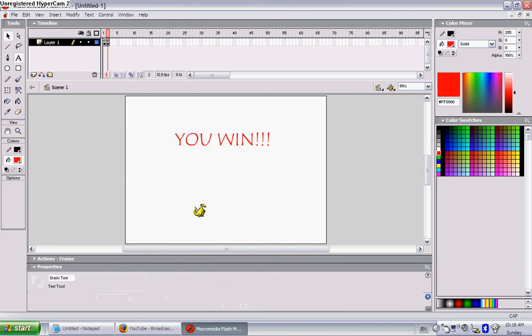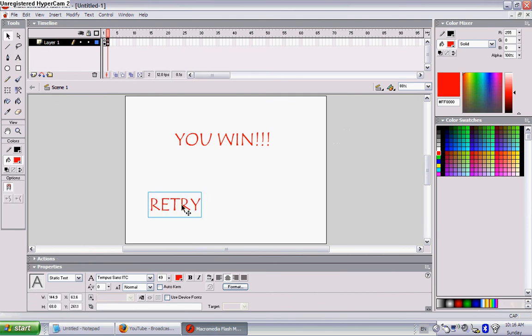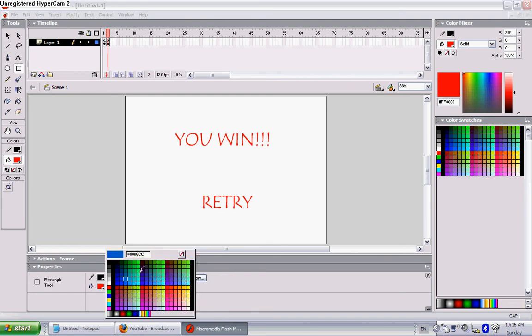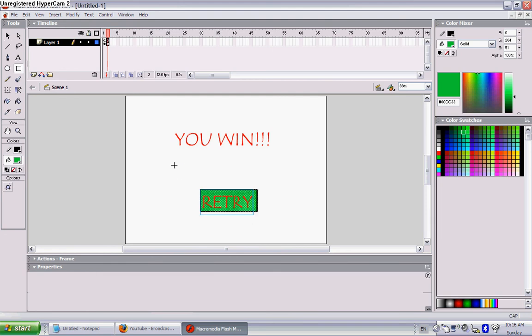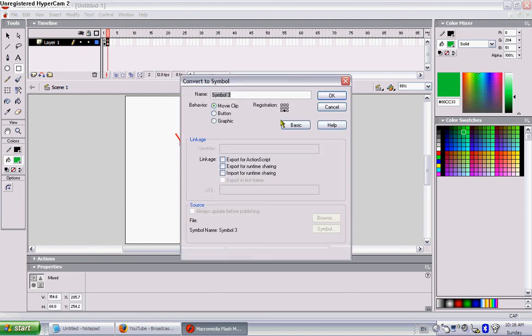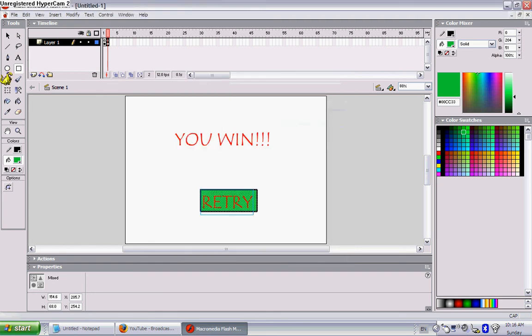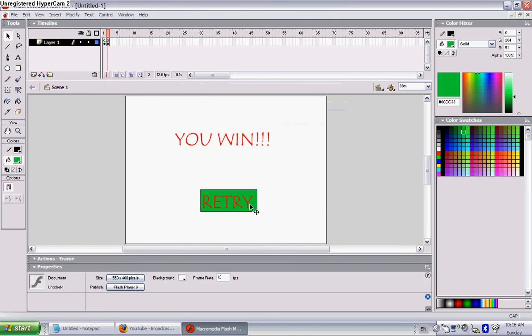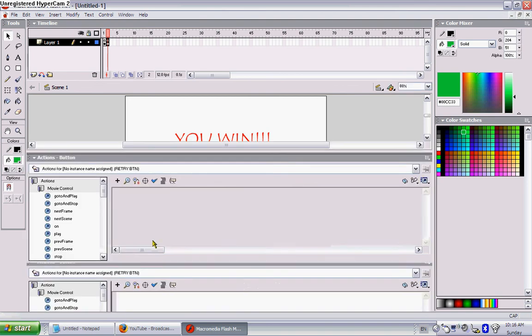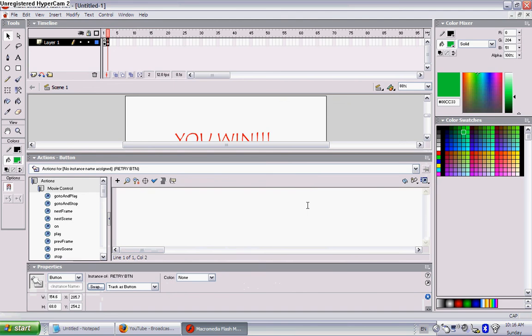Let's make a retry button. So let's say retry. Now let's make it green. Okay, highlight it all, convert it to a button. The registration point in the middle button, and call it retry button. Now there's going to be one more coding, very easy. It should be in the descriptions, I'll type it up right now, it's really easy.